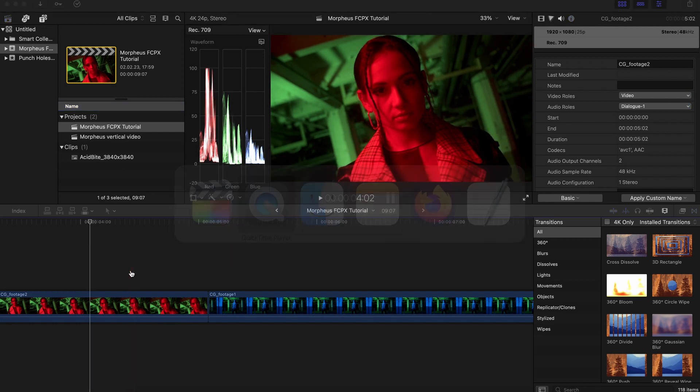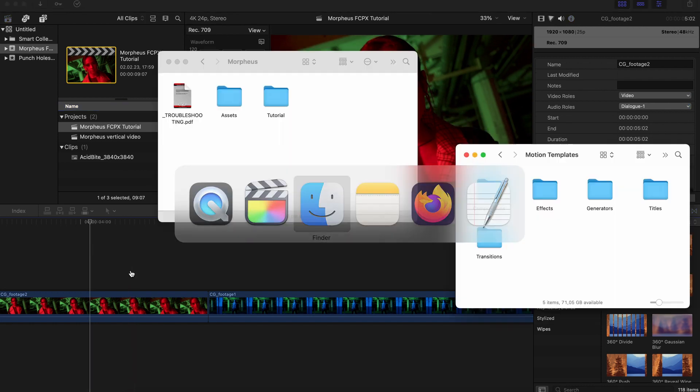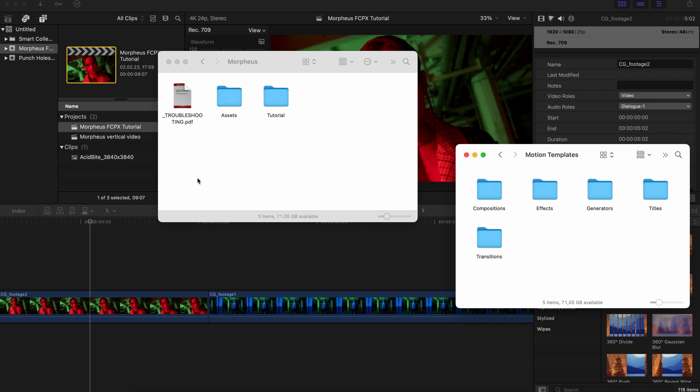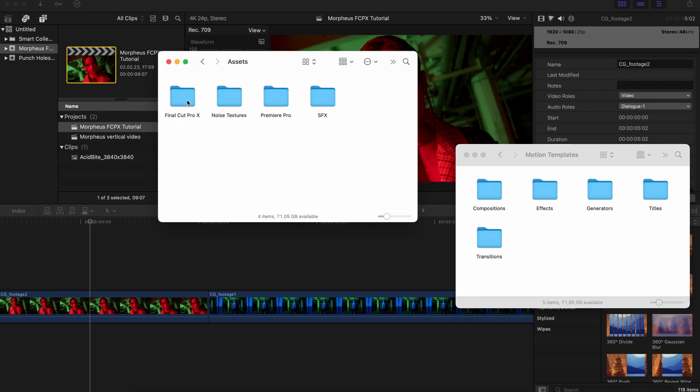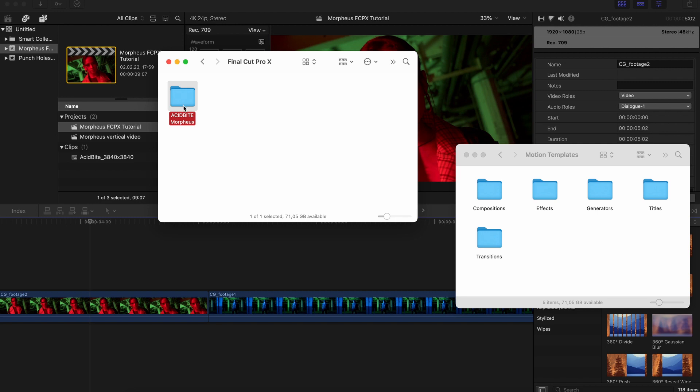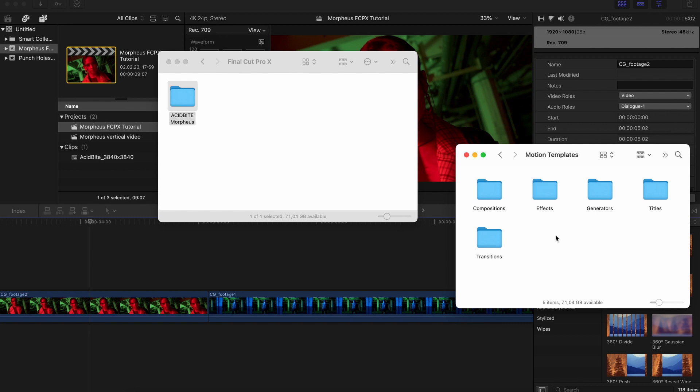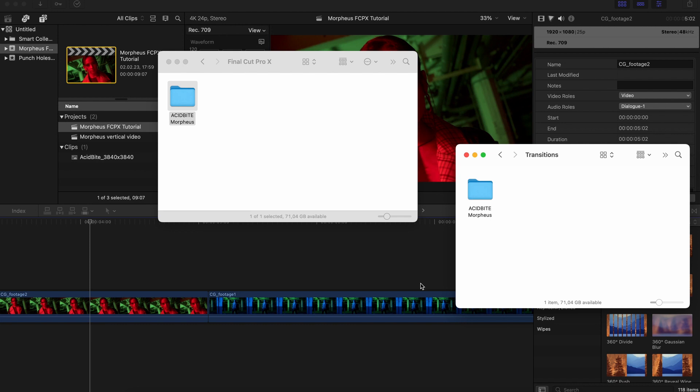The first thing you want to do is go to the folder that you downloaded from us. In the assets you'll find your Final Cut Pro folder and there's the Acidbyte Morpheus and you need to put these into your motion templates and you can find those in your user folder. You need to go into the movie folder and then inside the motion templates we will go into the transitions folder and that's where we want to paste our Acidbyte Morpheus folder.